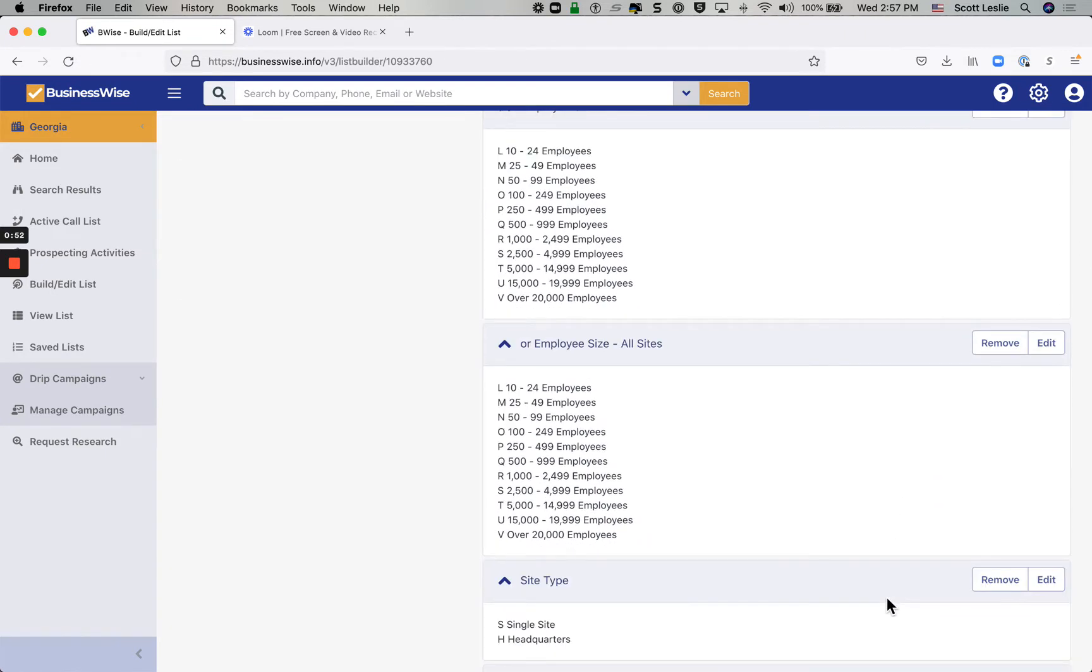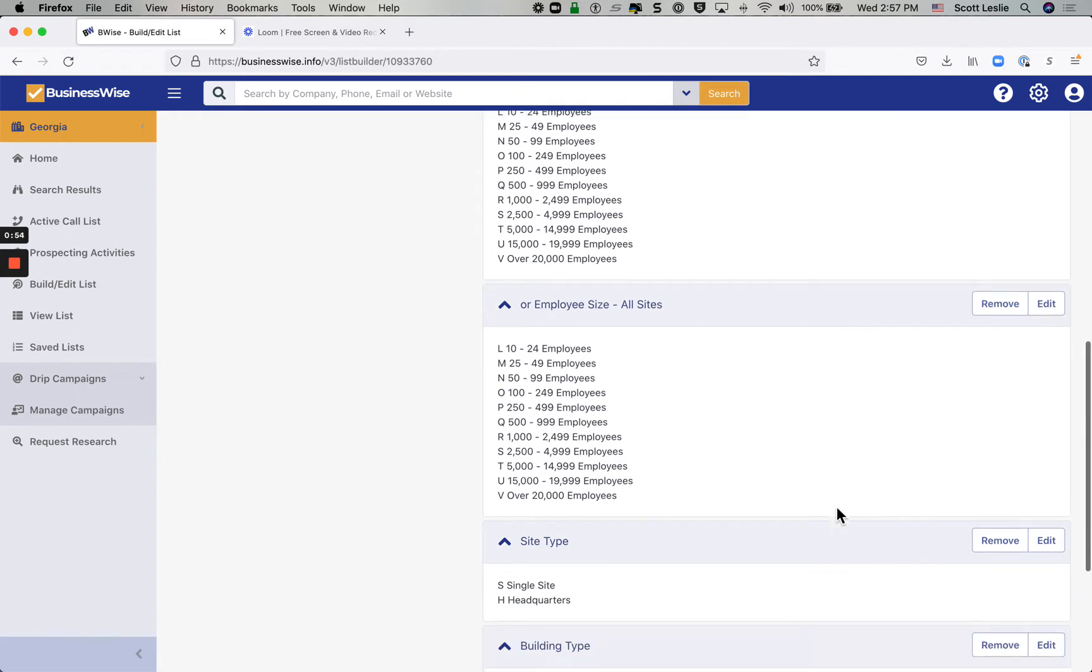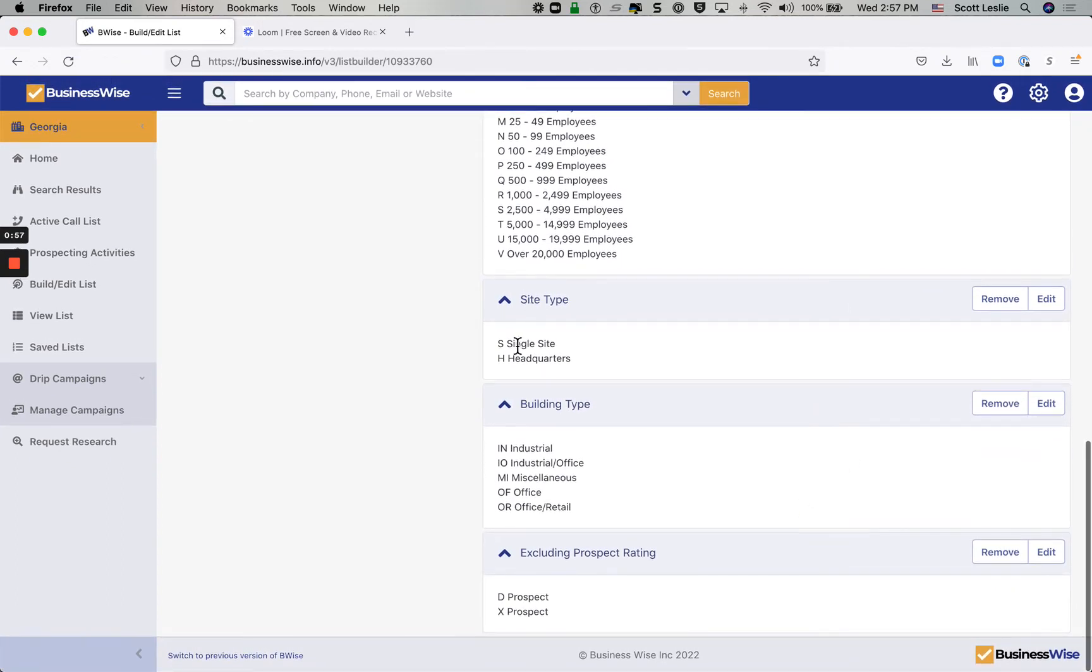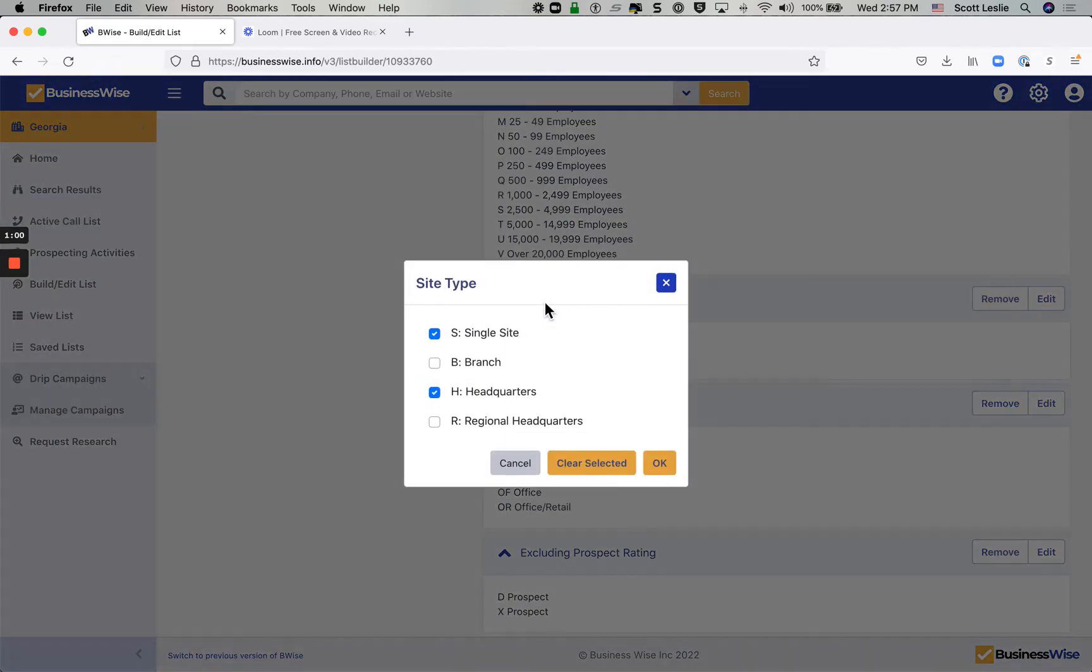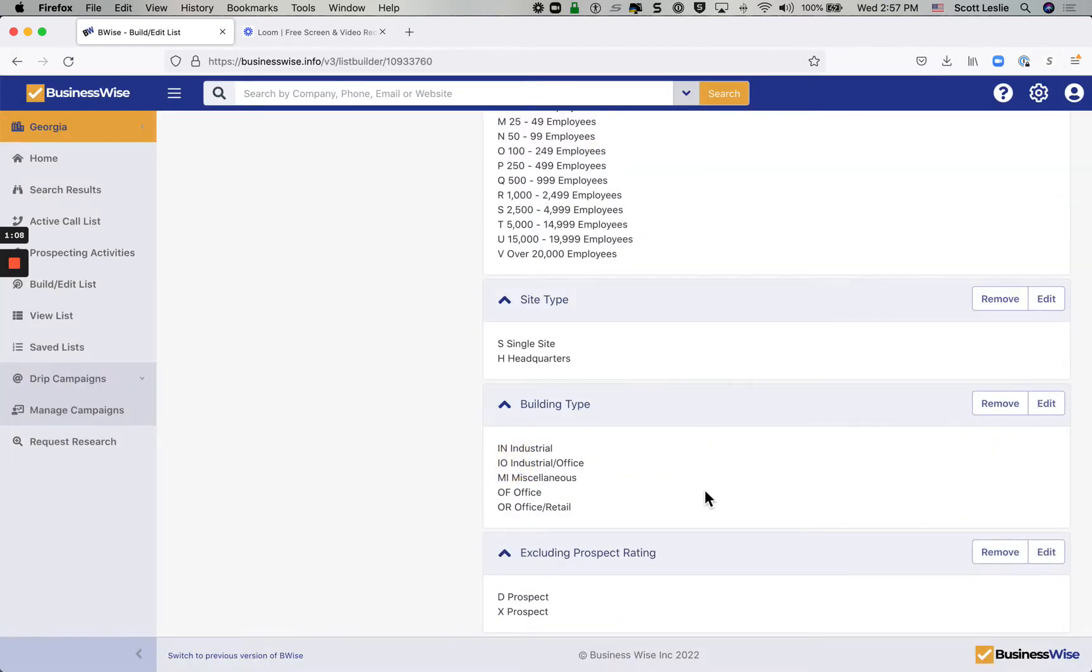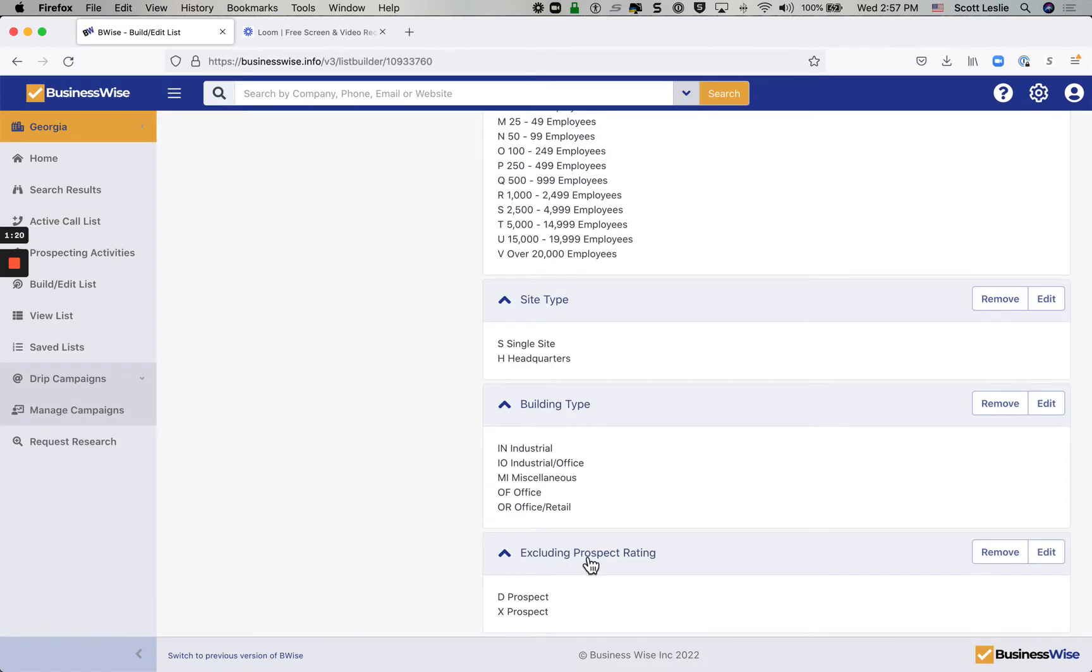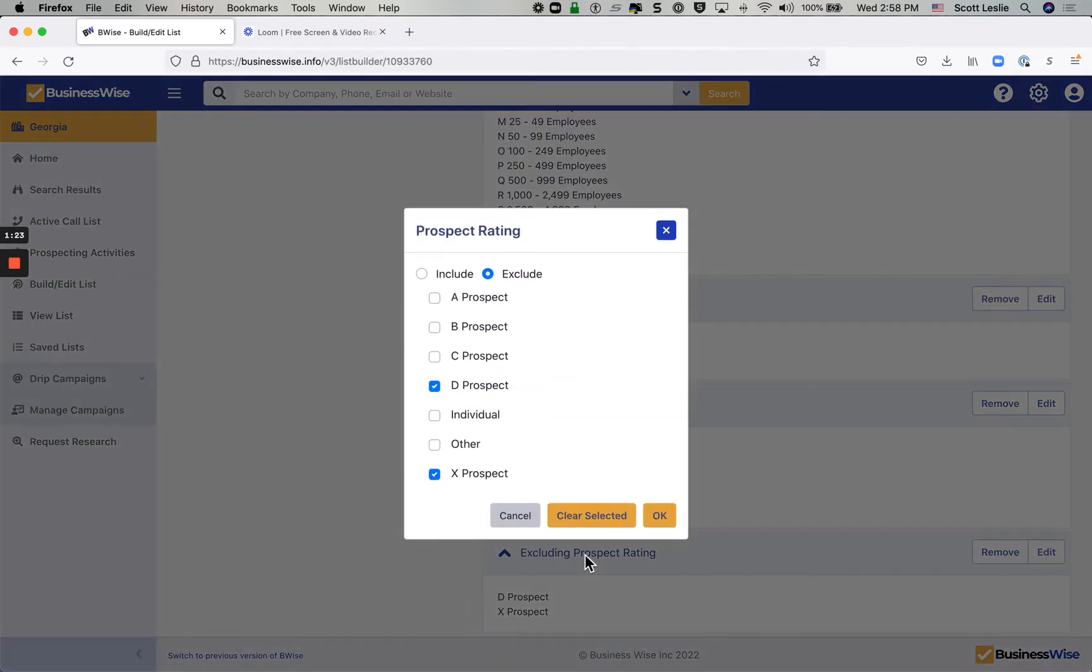In this case, as you can see, I'm focused on certain industries, companies with 10 or more employees. It looks like I'm going to click on this site type here to show you where you would actually go in and make changes to that. I've focused on single or headquarter locations. I've eliminated branch and regionals. I've also focused on not calling on companies that are in retail or residential space or companies that don't have any office space that operate entirely virtually. And I also am excluding prospects that I have rated as X or D prospects in my previous call attempts.